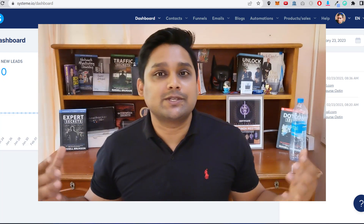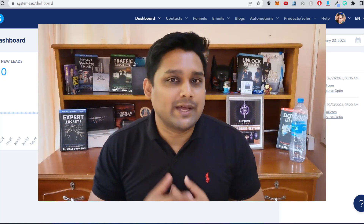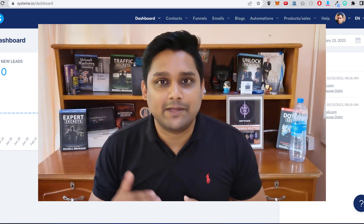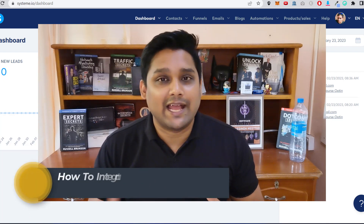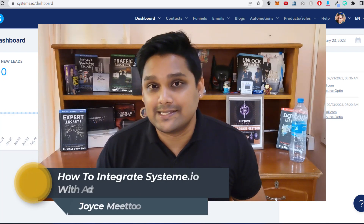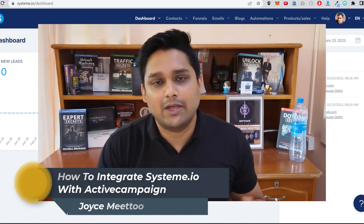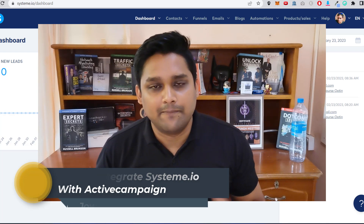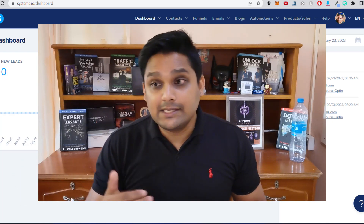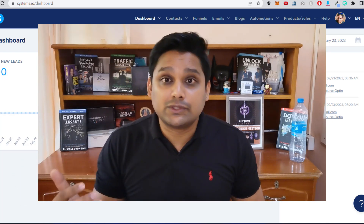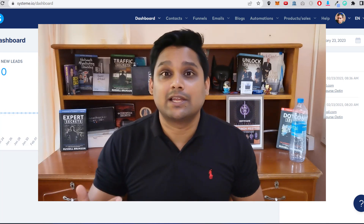Hey, what's up everybody, this is Joyce here. In this video I will show you a step-by-step tutorial on how to integrate ActiveCampaign with Systeme.io, or vice versa. The goal for doing this is to use the robust automations that are in ActiveCampaign and to be able to send your emails to your leads.